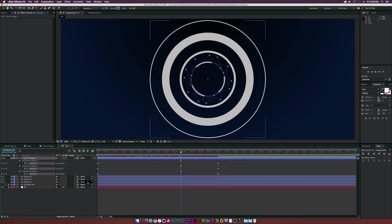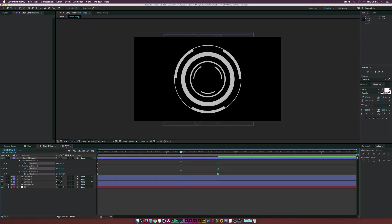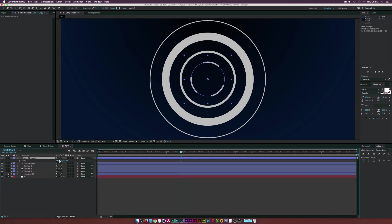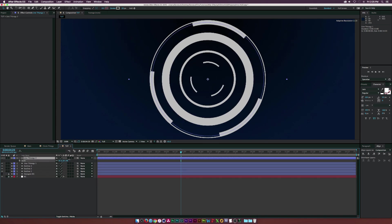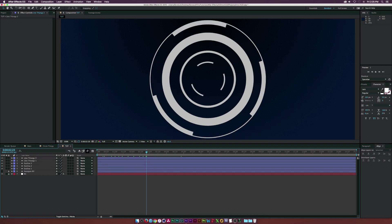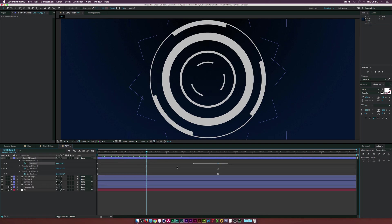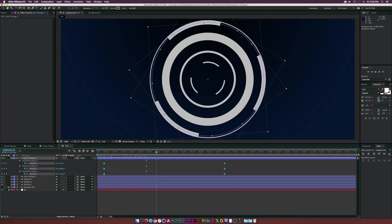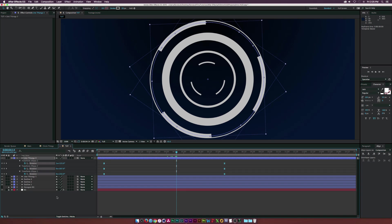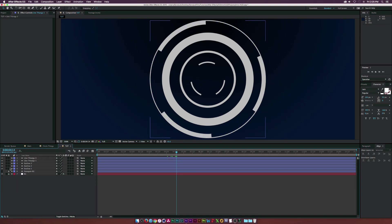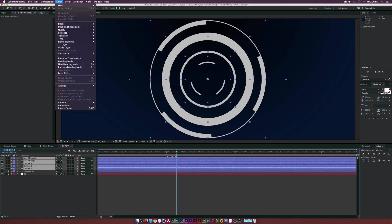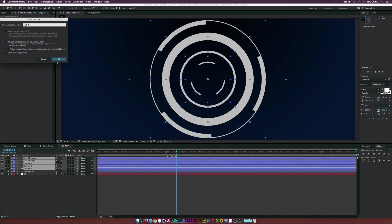Make all the keyframes easy-ease for smooth animation. Duplicate the lines and scale them back up, placing them near the top. This creates some variation so it's not 100% exact. Now take all of the HUD elements and go to Layer > Pre-Compose, calling this 'HUD Thingy.'